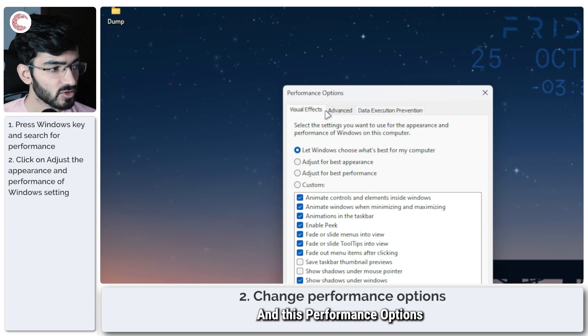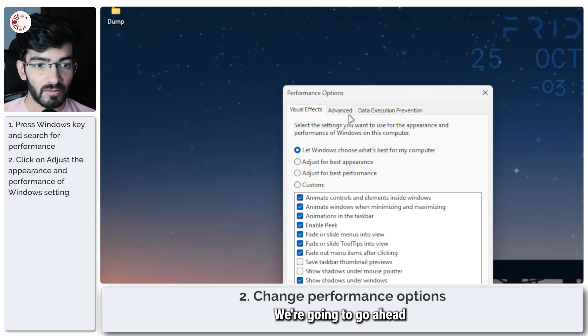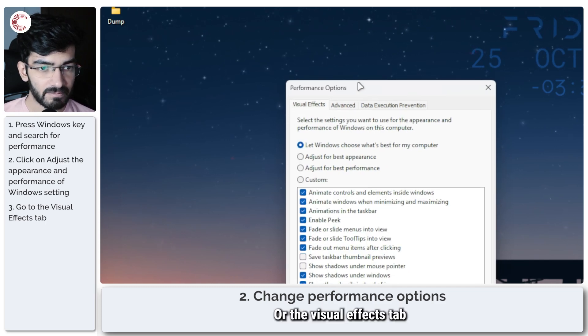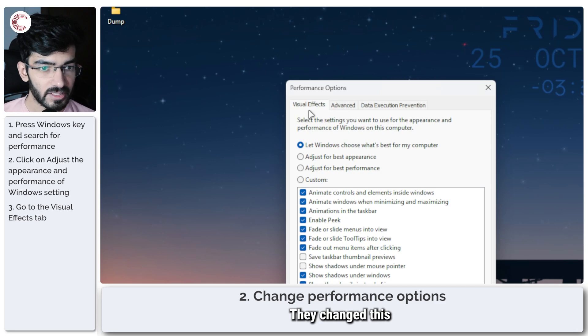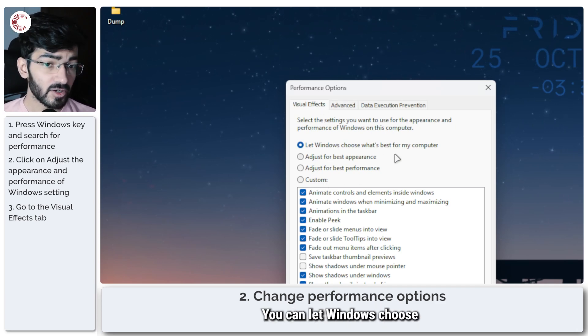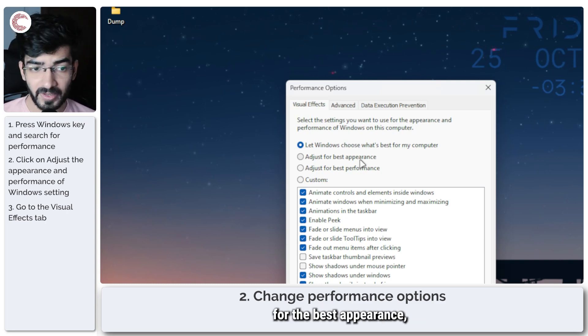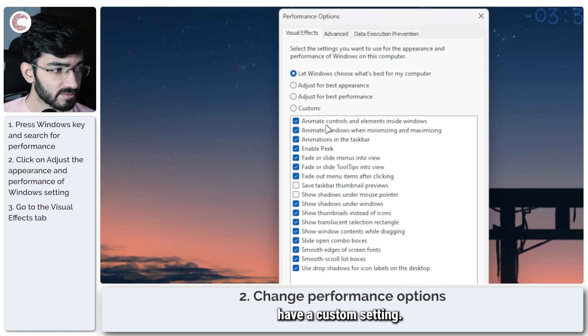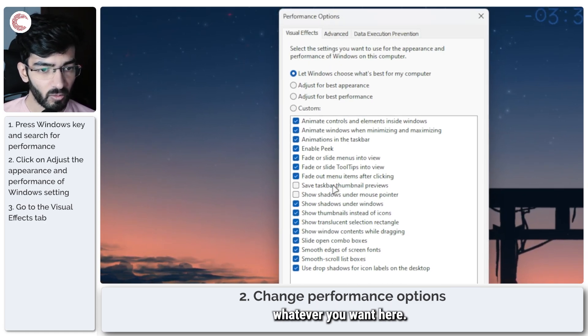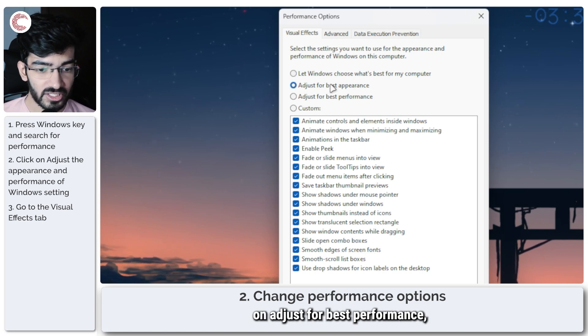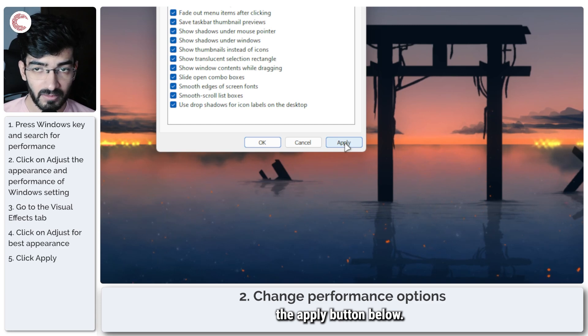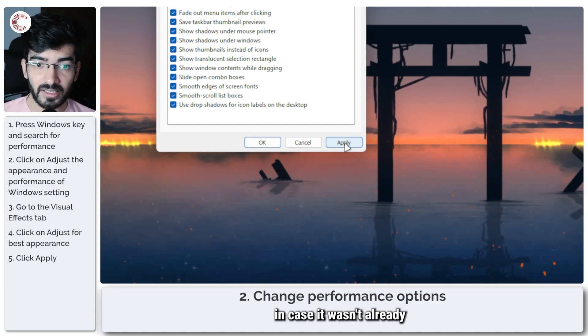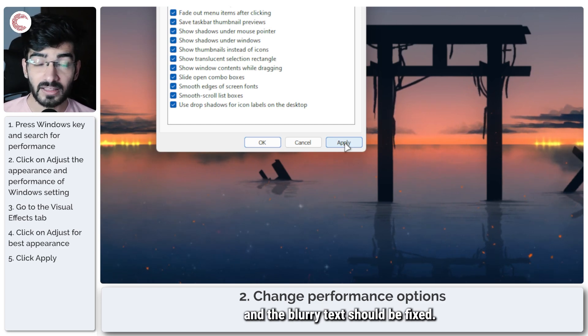And this Performance Options dialog box will pop up. We're going to go ahead to the Advanced tab here, or the Visual Effects tab works fine as well. You have four options here: you can let Windows choose what's best for your computer, adjust it for best appearance, adjust it for best performance, or have a custom setting where you can check whatever you want. The easiest way to do this is to just click on Adjust for Best Performance and then click the Apply button below. Once this is done, your PC should look drastically better and the blurry text should be fixed.